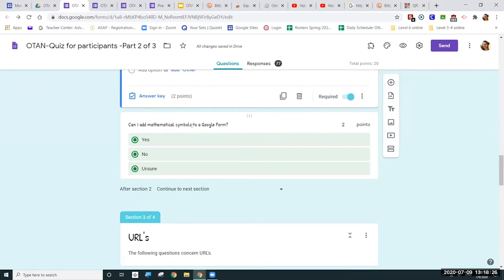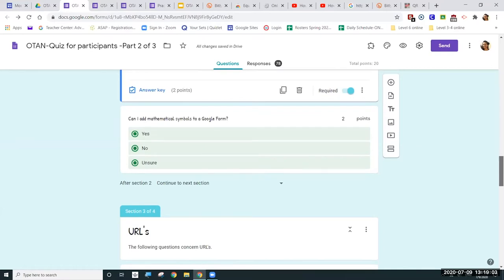This little question here regarding the mathematical symbols — I just threw that in as an extra. Last week there was a question about how to add math symbols to Google Forms. So I did my homework and looked it up, found different ways for you to do that. I can talk about that at the end of our presentation today — please remind me.